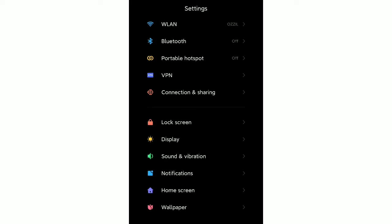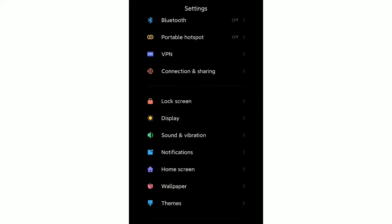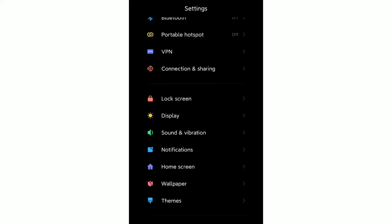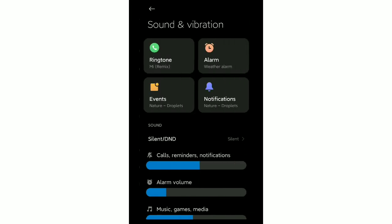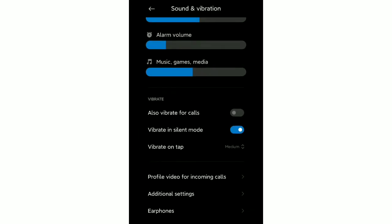After that you need to scroll down and you can see the option Sound and Vibration. You just need to open Sound and Vibration. Now you need to scroll down and you can see at the last, the second option, Additional Settings.